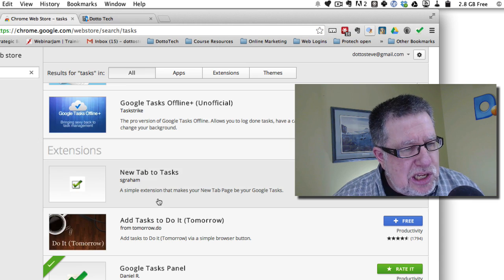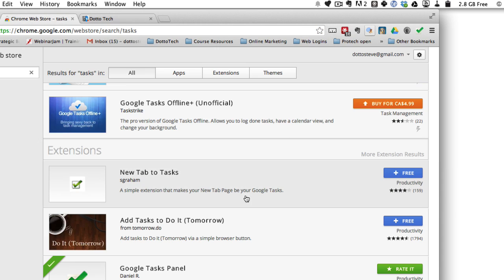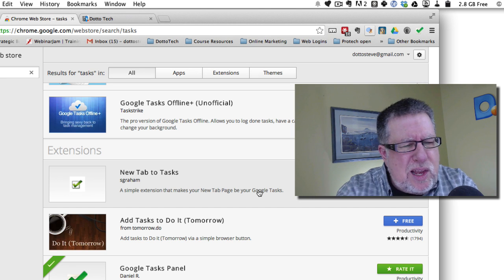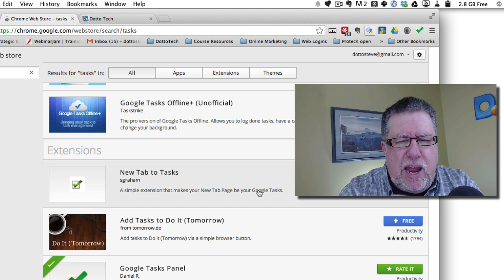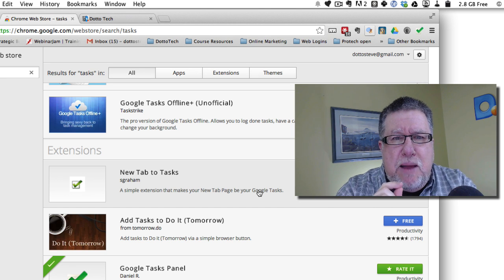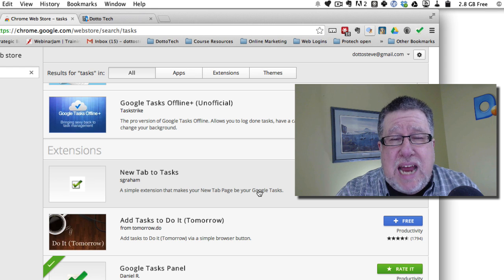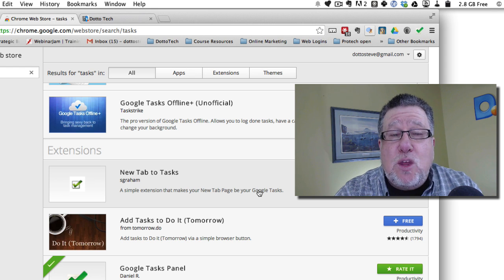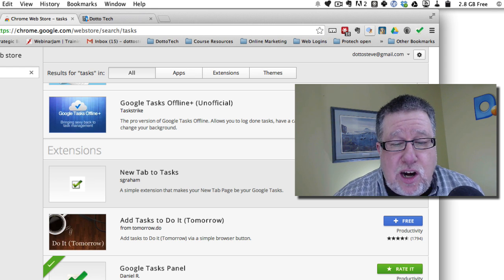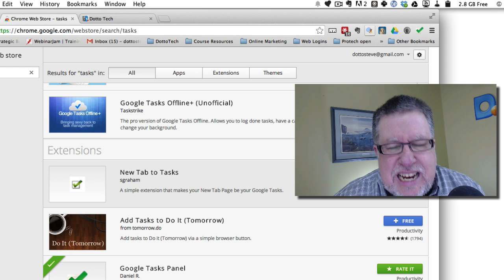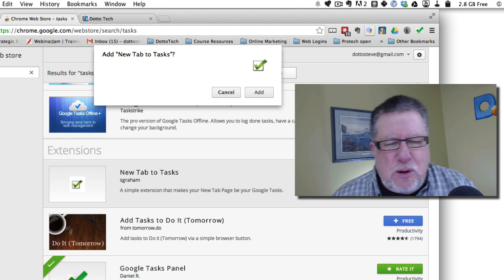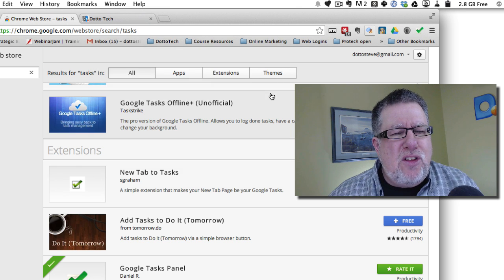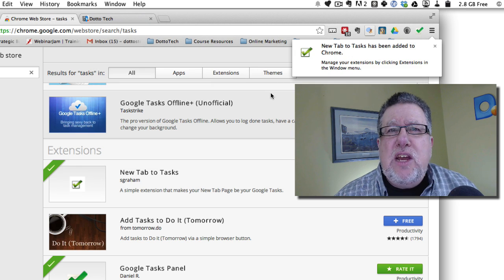And I thought, why in the world would this be a useful extension? What this does, by the way, is it means that every time we open a new tab that the window that we open is actually our task list and I got to thinking about that and actually that makes a lot of sense.